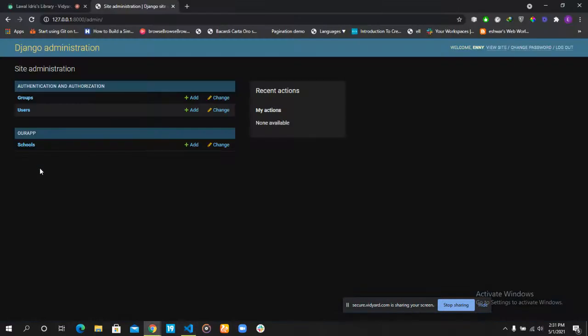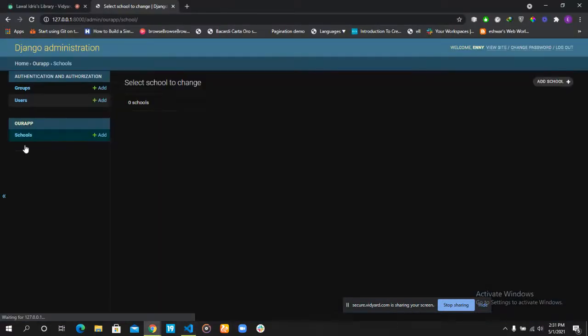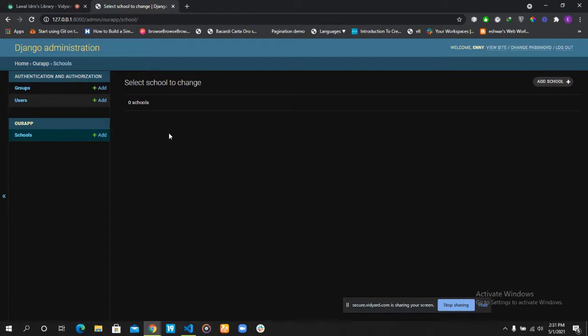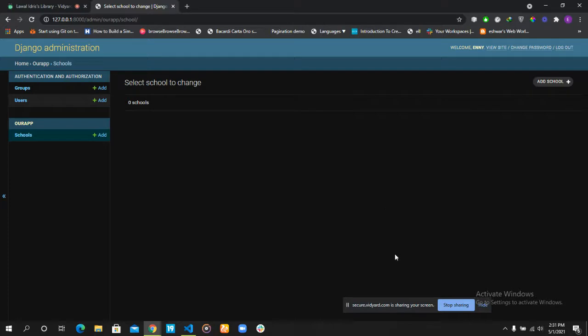When you click over this, you can see that there is no model created. So in the next video tutorial, we are going to see how we can create our models, how we can actually perform CRUD operations on our Django models. Please stick with the class and don't go anywhere.